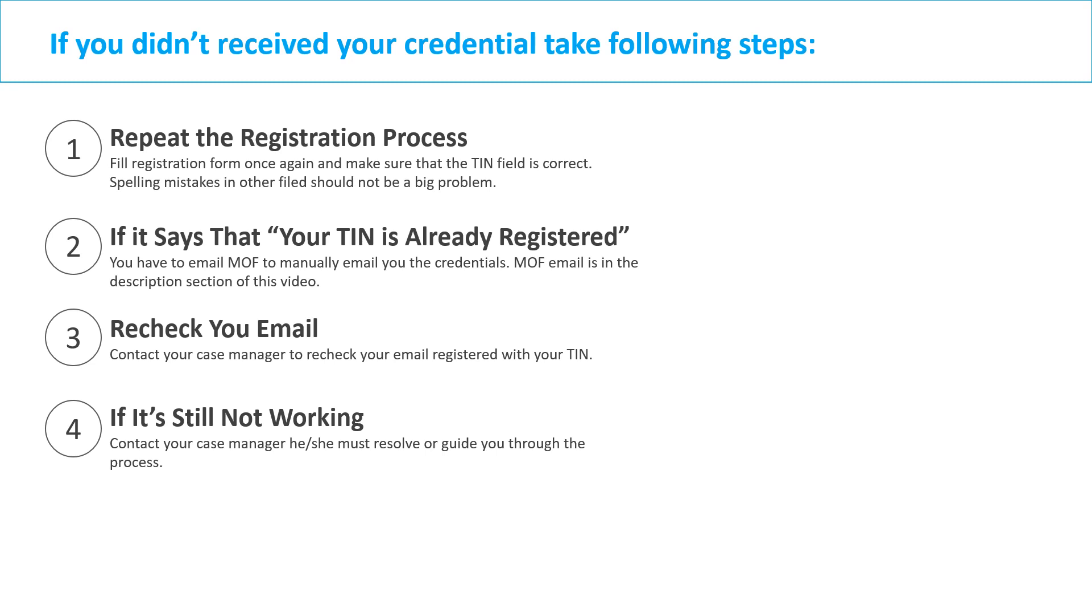Re-check your email. You have to re-check your email with your case manager to make sure there is no spelling mistake in your email associated with your TIN. If it's still not working, you have to keep in touch with your case manager. He or she is responsible to resolve this issue or at least he or she must guide you through the process.